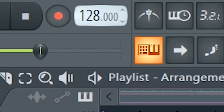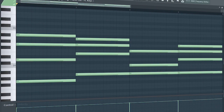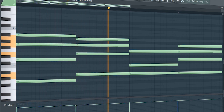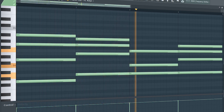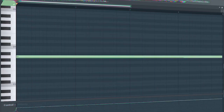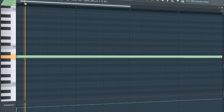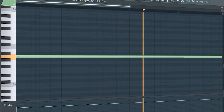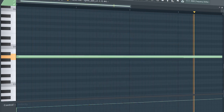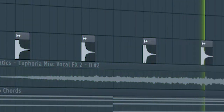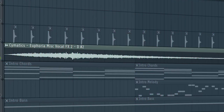Set the tempo to 128 BPM and add some chords. Then add a bass line, add some claps, and an atmospheric sample.